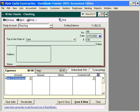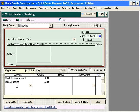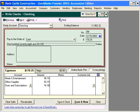We find receipts for meals and entertainment totaling $96.10. We find receipts for office supplies totaling $82.15. And we find a receipt for our newspaper delivery of $16.10. So we have total expenses out of our Petty Cash box of $194.35.